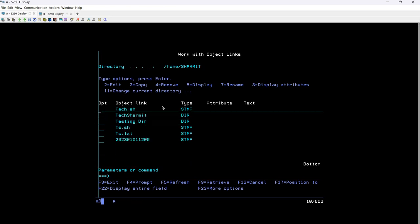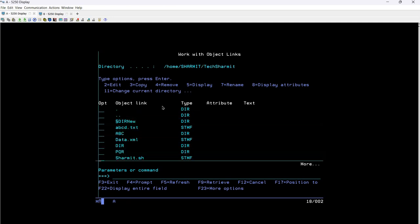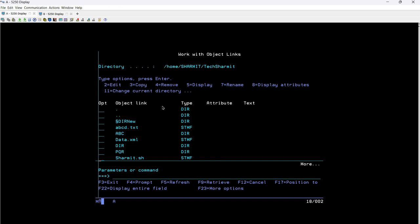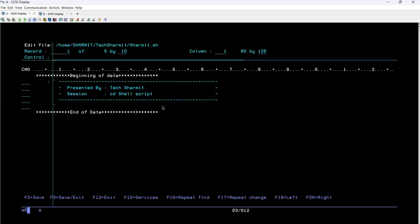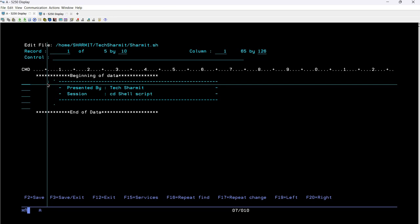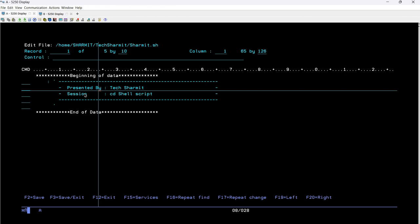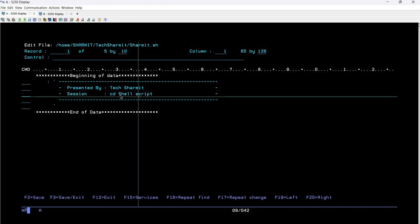For that I will select the directory where I have already created my file - I'm taking option five here. This is the file: shermit.sh. This file is an executable file. If you don't know how to make the shell script executable, you can refer to one of our previous sessions where we discussed how to make the shell script executable using the chmod command. Once you have made your file executable, you can take option two here - it is mandatory to make the file executable, otherwise you cannot run or call that script. Once we have made the file executable, you can see this multiline command here with the presenter name and the session name: cd shell script.